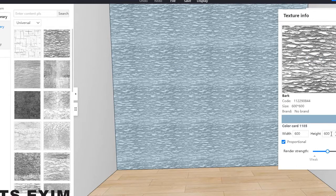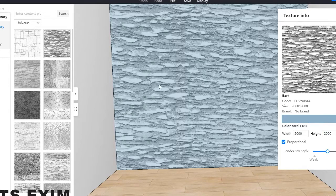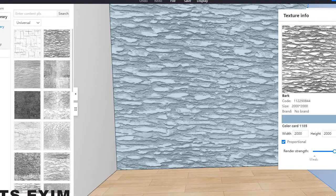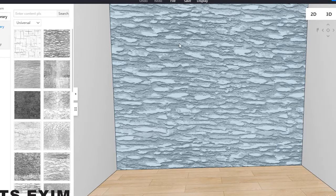For the size, you can change it also, or you can take the proportion. Then here you can maybe change it to 2000 — you can see the texture. Or even the strength — you can see, or more texture — it will go stronger, the texture will come out a bit stronger. Or lesser. Still up to you.